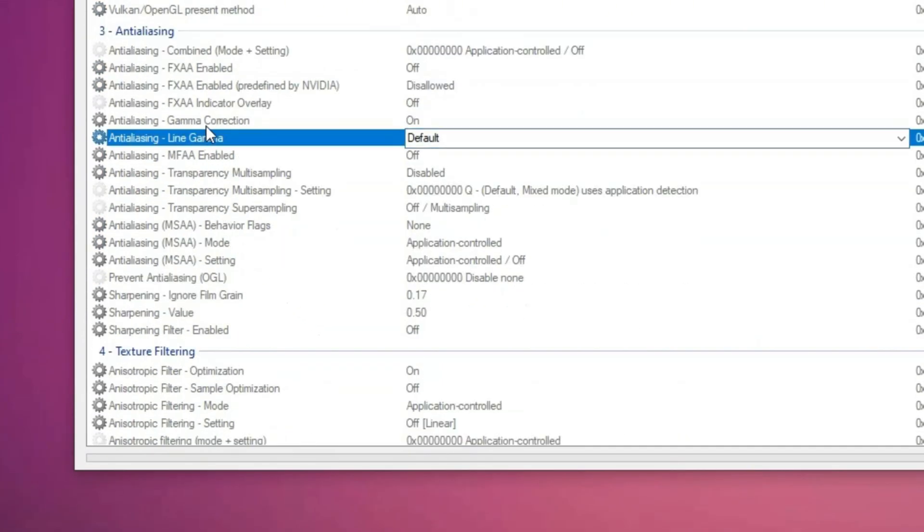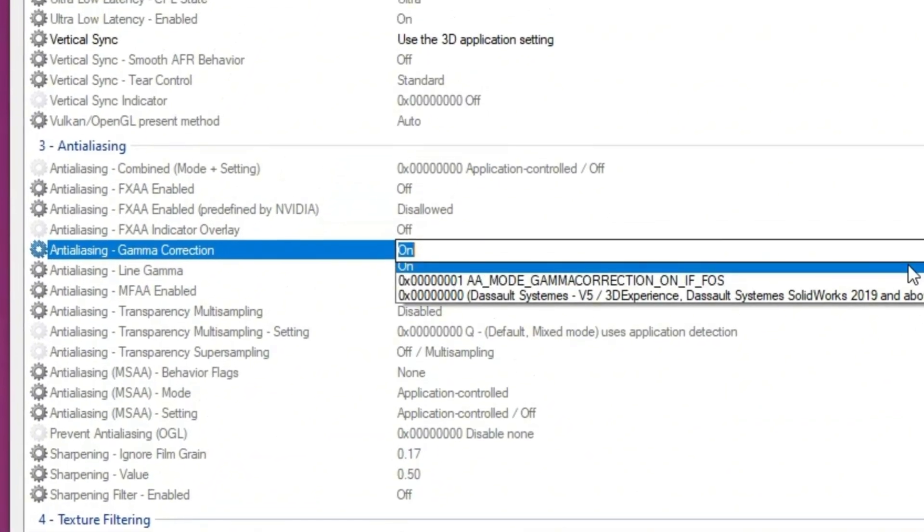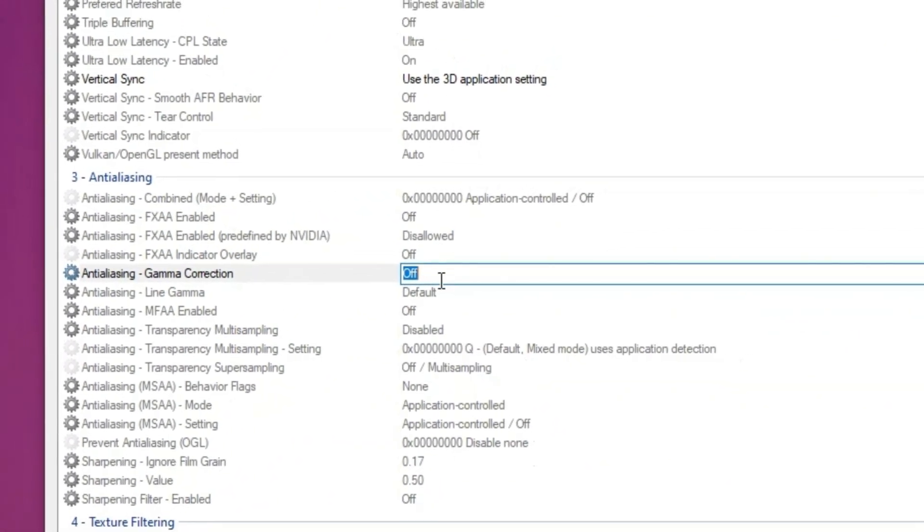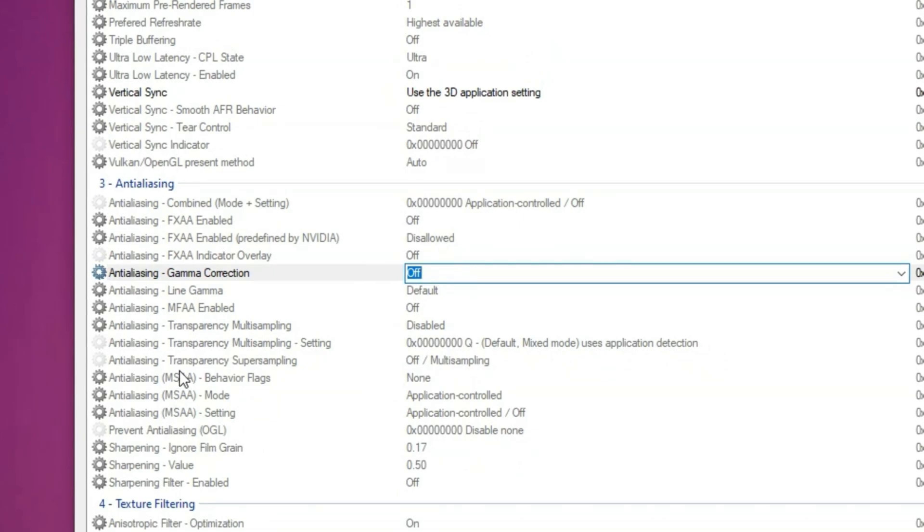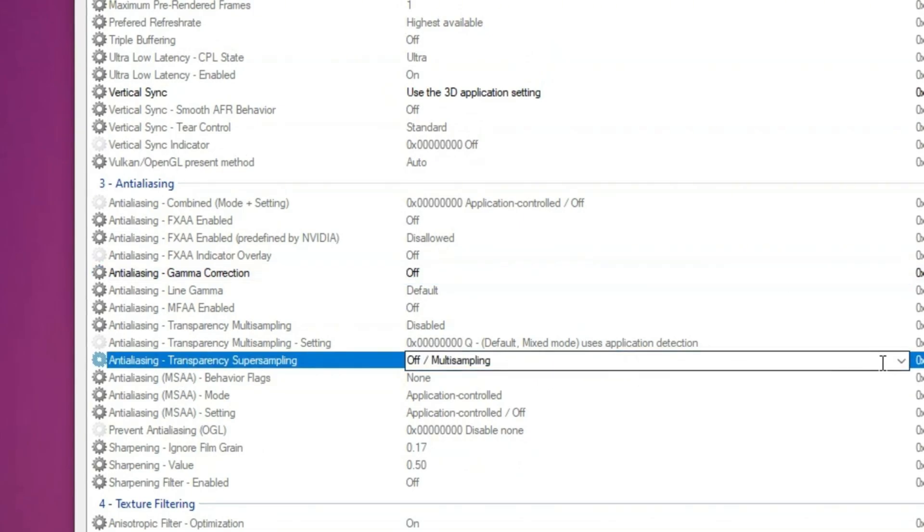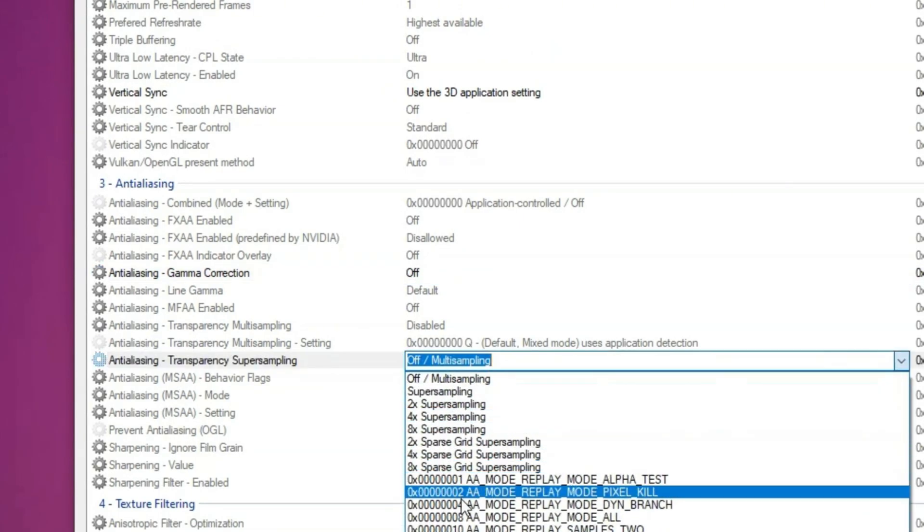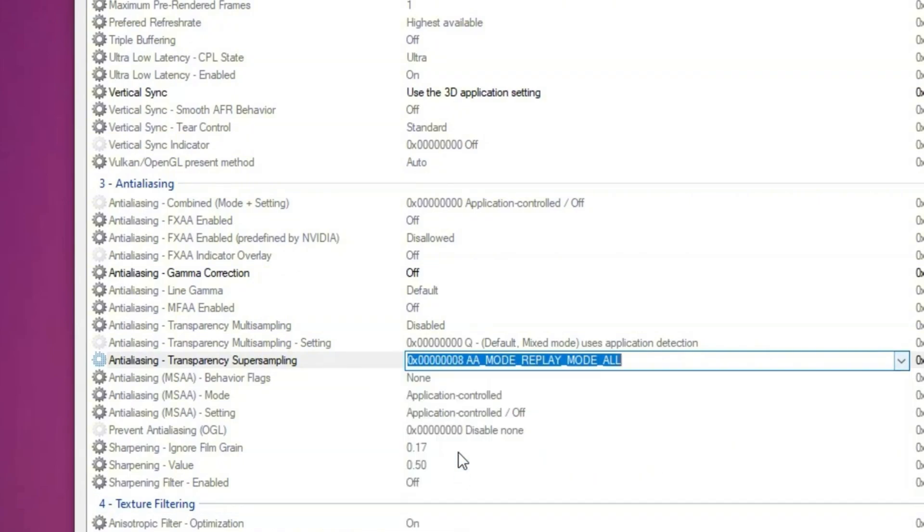Moving further down, locate anisotropic filtering gamma correction and set it to off. For anisotropic filtering transparency super sampling, set it to no hacks or replay mode.